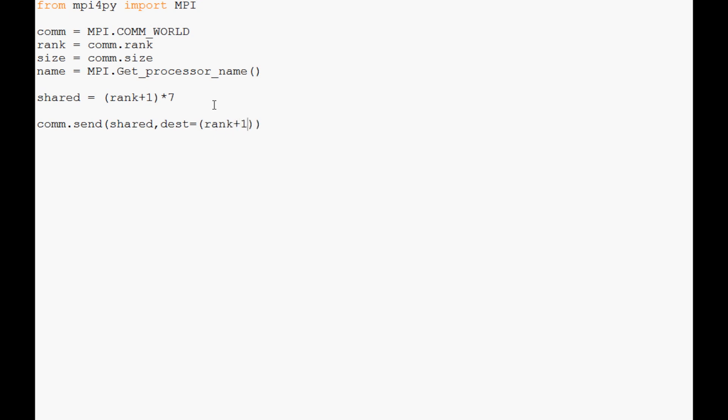Let's say we're going to use only two nodes. If we used only two nodes, rank plus one would yield—we have rank zero and rank one. Well, rank one is going to send to two, and if we haven't specified someone to take over that rank, we're going to get an error saying we don't have such a rank. To compensate for that, we use the modulo and then size, and what this will do is cycle over for us.